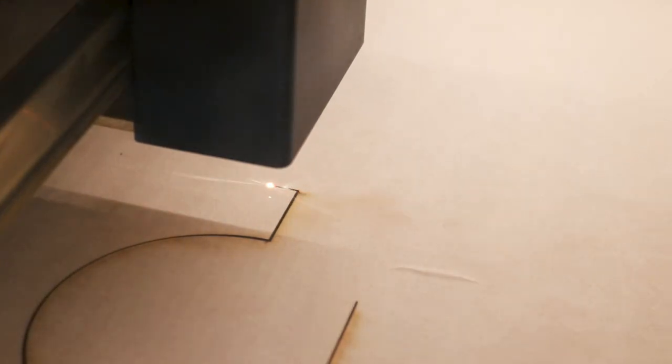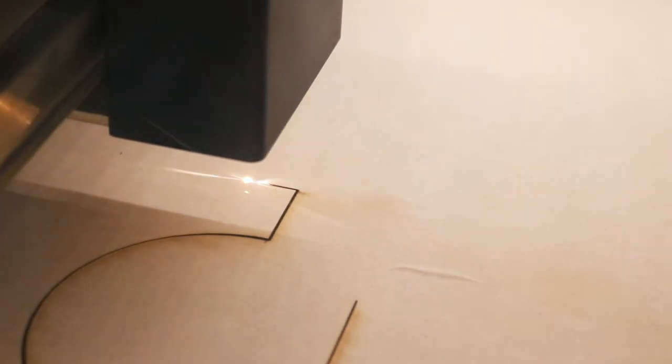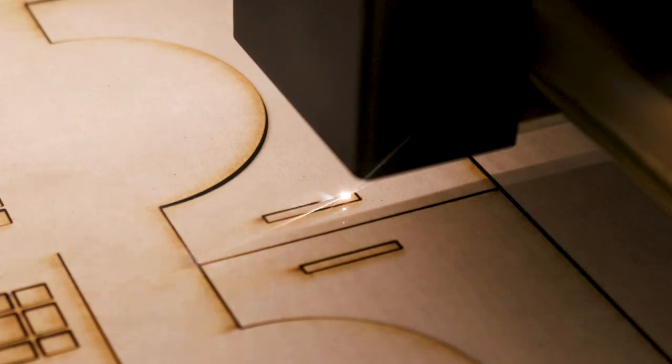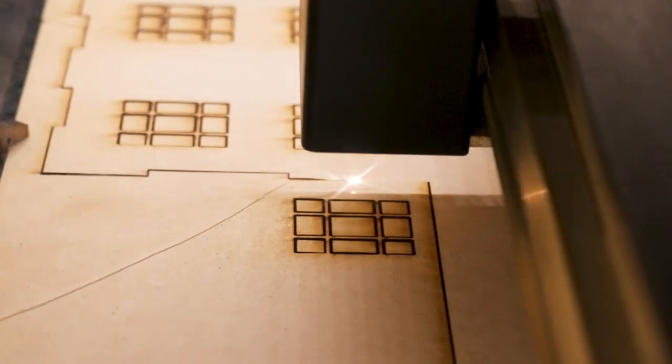With the updated size of the tea light candle box, the entire project fits onto one sheet of plywood. This helps save materials and time from having to place another sheet of plywood into my laser cutter and set up the file for cutting.